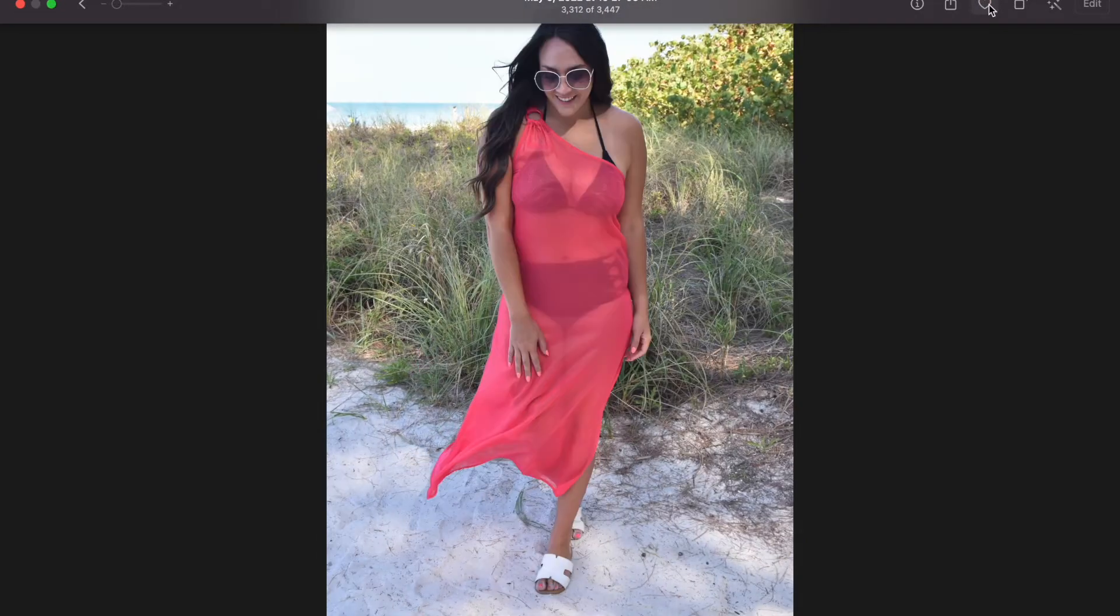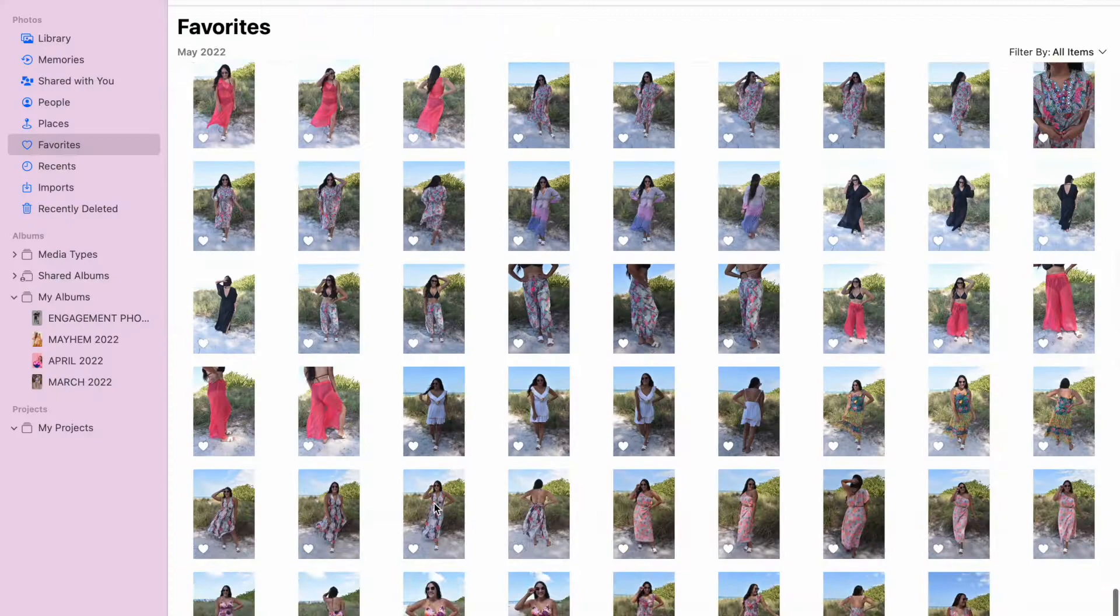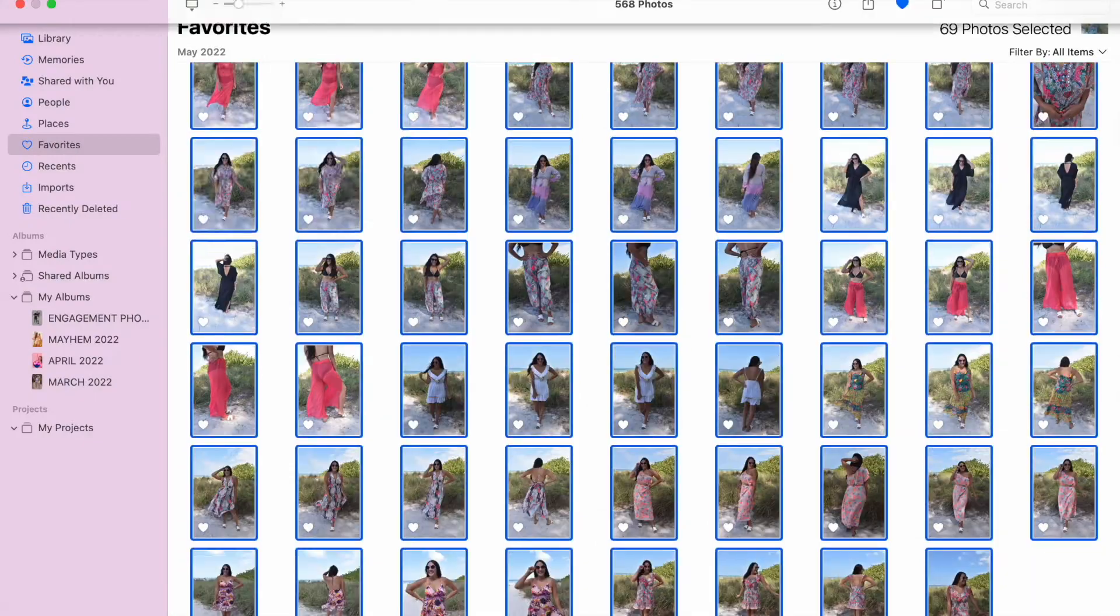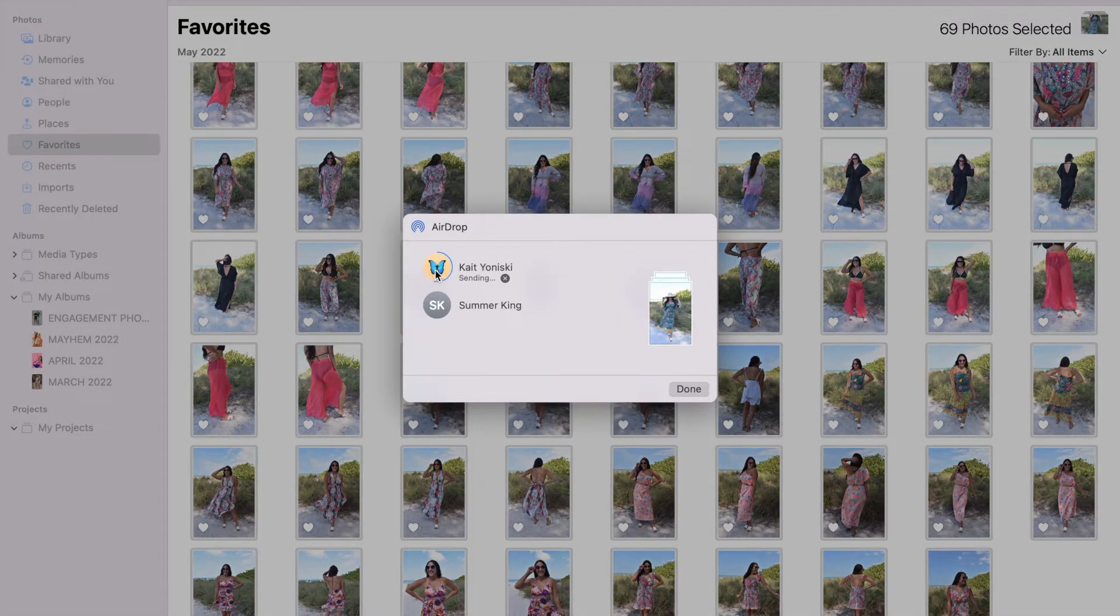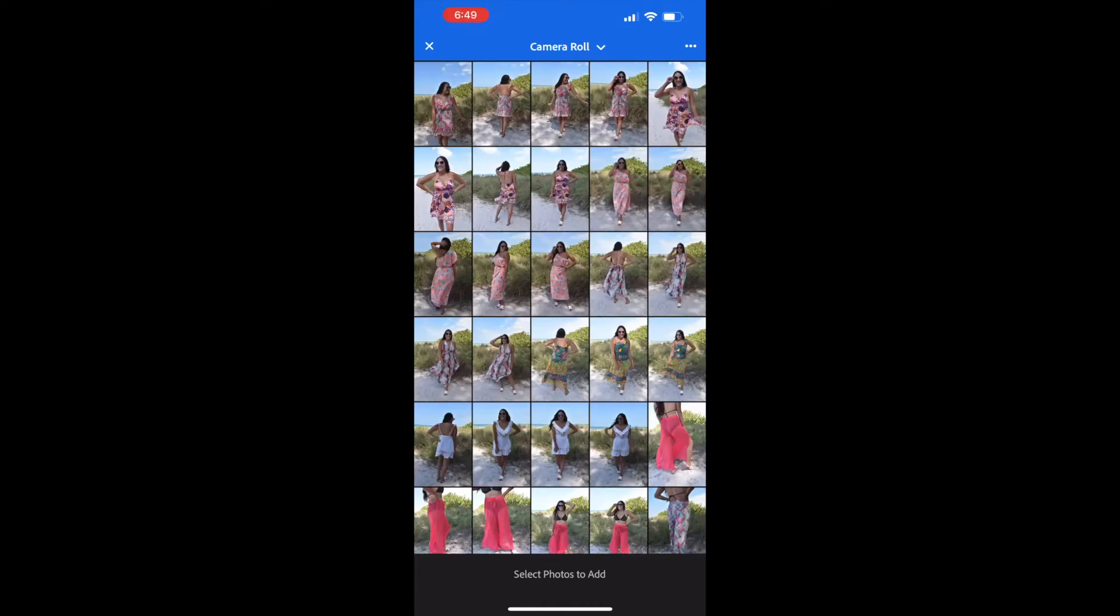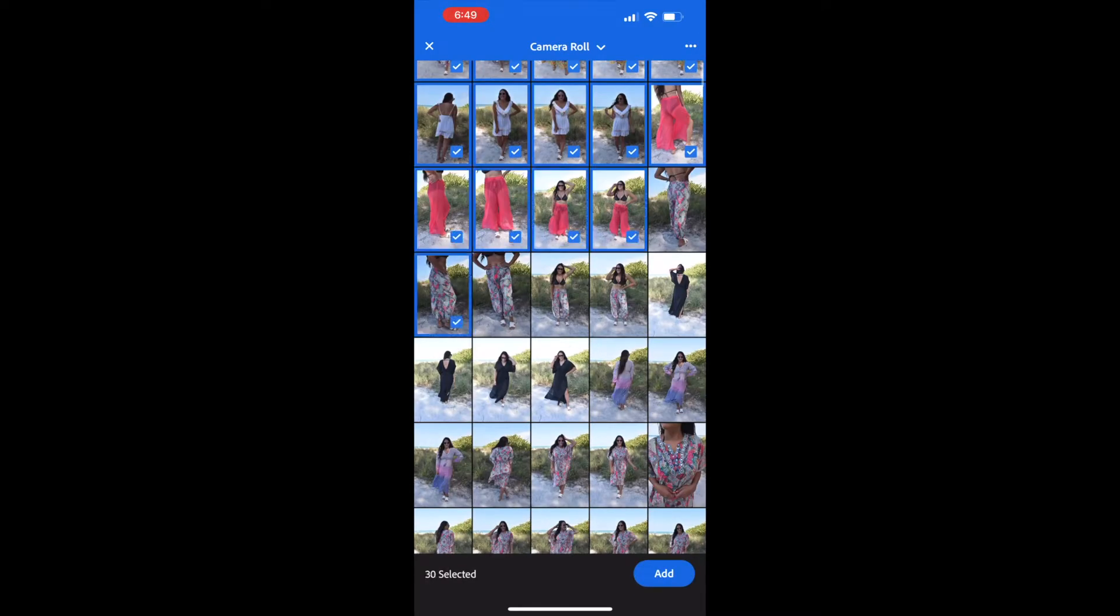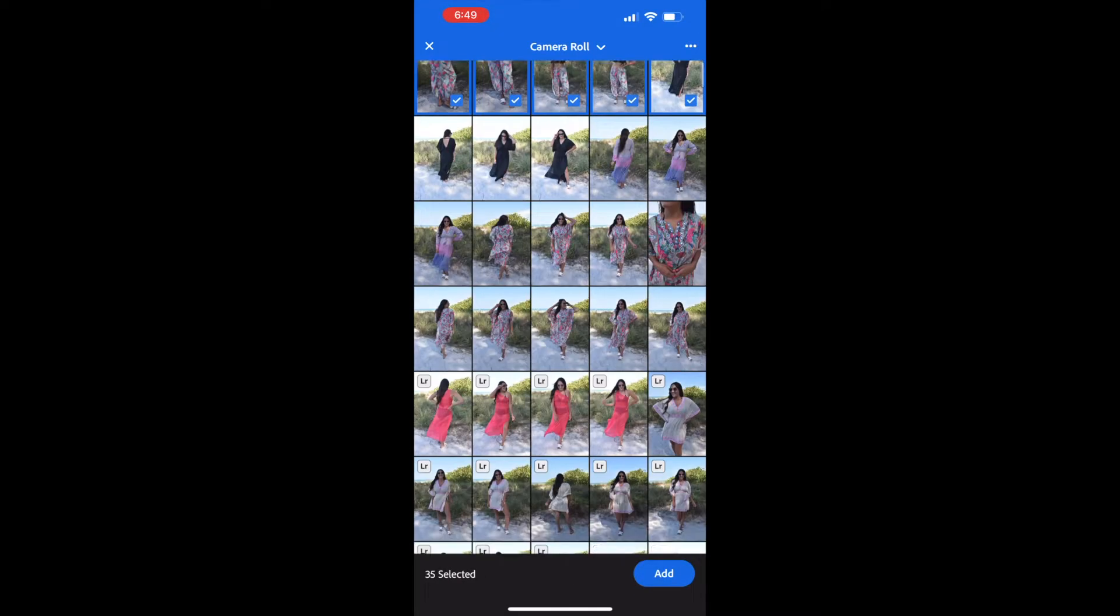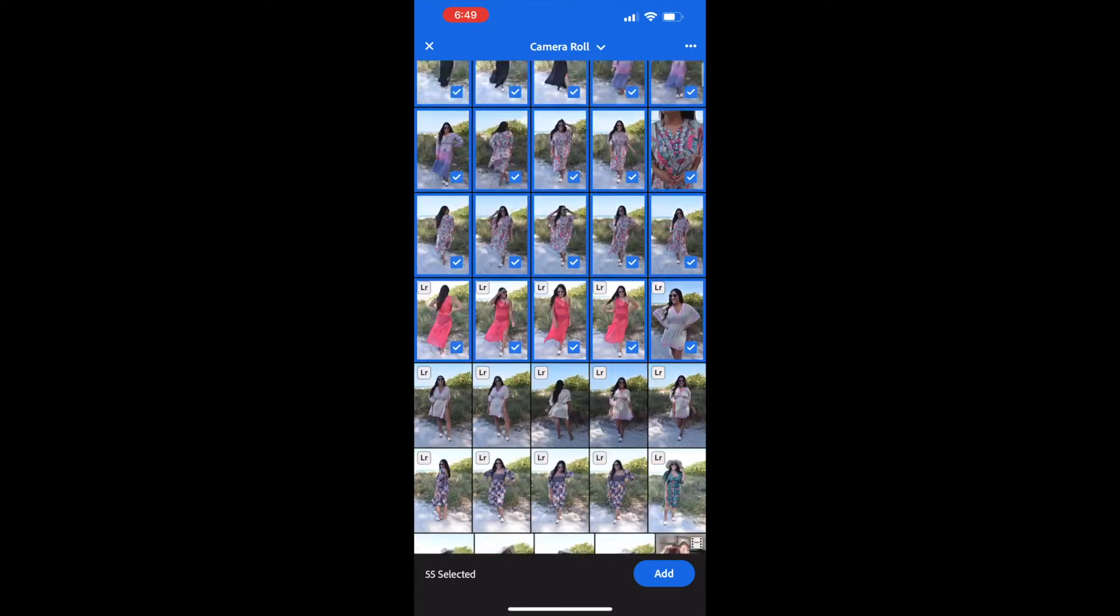For those of you who don't know I'm just using the photos app on my MacBook and then I select all of them and airdrop them to my phone. So on my phone I open up the Lightroom app and I know you could do this on a desktop but for me it's just easier to do it on my phone.